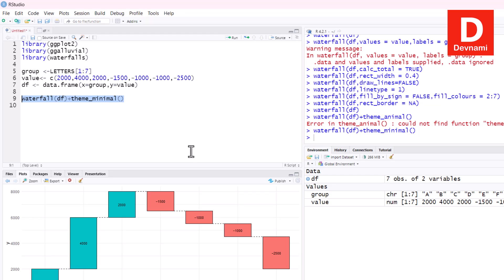It's what we have managed so far. We used a lot of the waterfalls library and ggplot along with ggalluvial to basically draw our charts with various operations that we did so far, including adding, removing calculation, adjusting rectangle width, line type, fill colors, and adding, removing borders and lines.